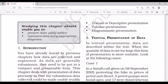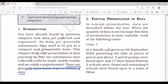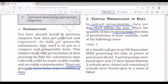The three types of presentation of data are: textual or descriptive presentation, tabular presentation, and diagrammatic presentation. The first one is textual presentation of data — when data are described within the text, it is known as textual presentation. When the quantity of data is not too large, this form of presentation is more suitable.